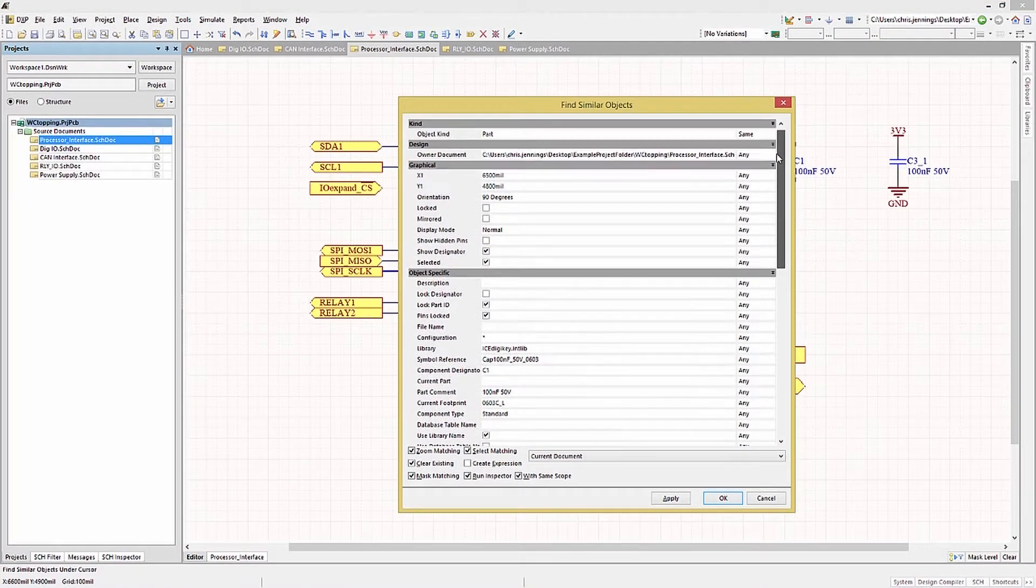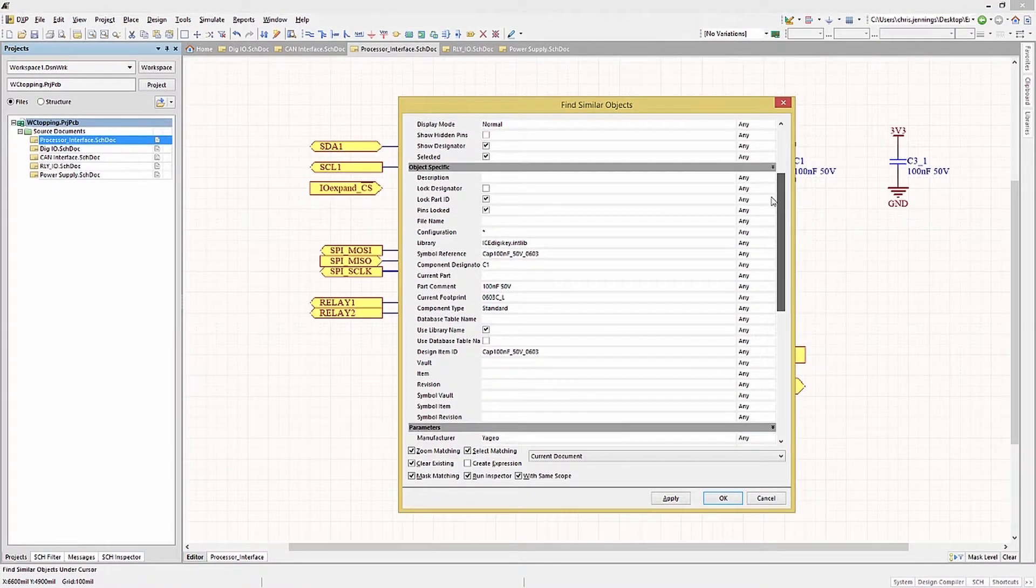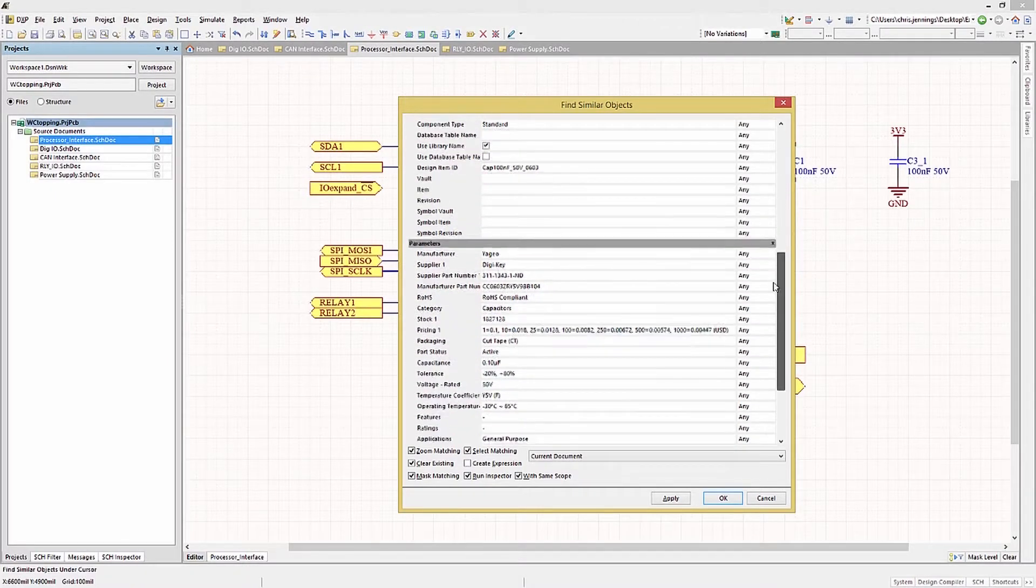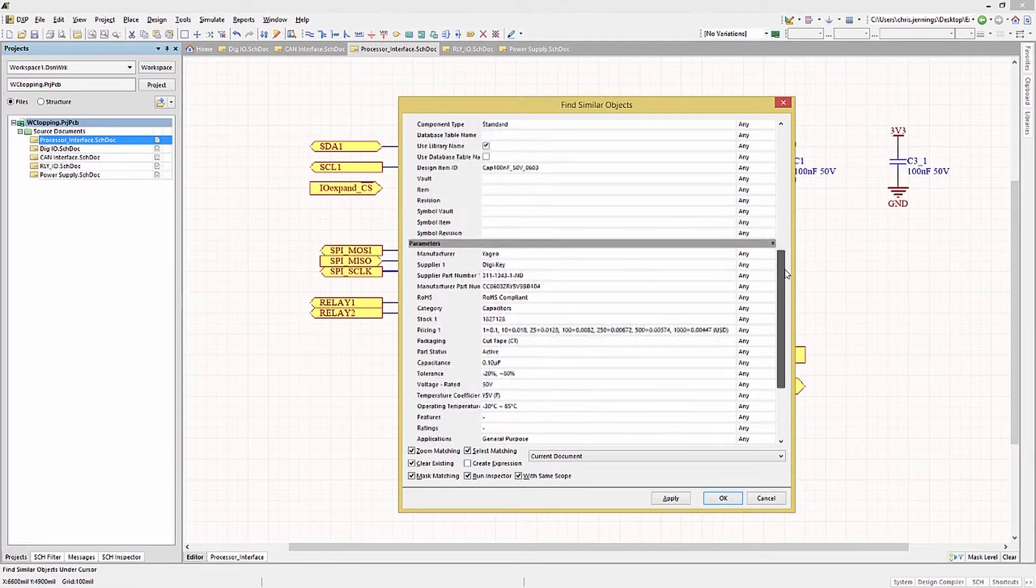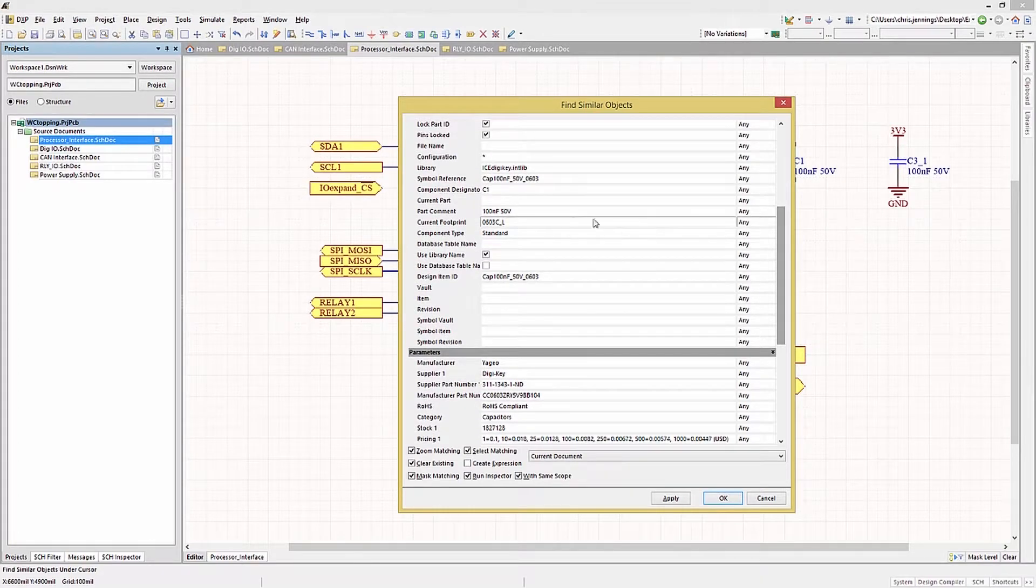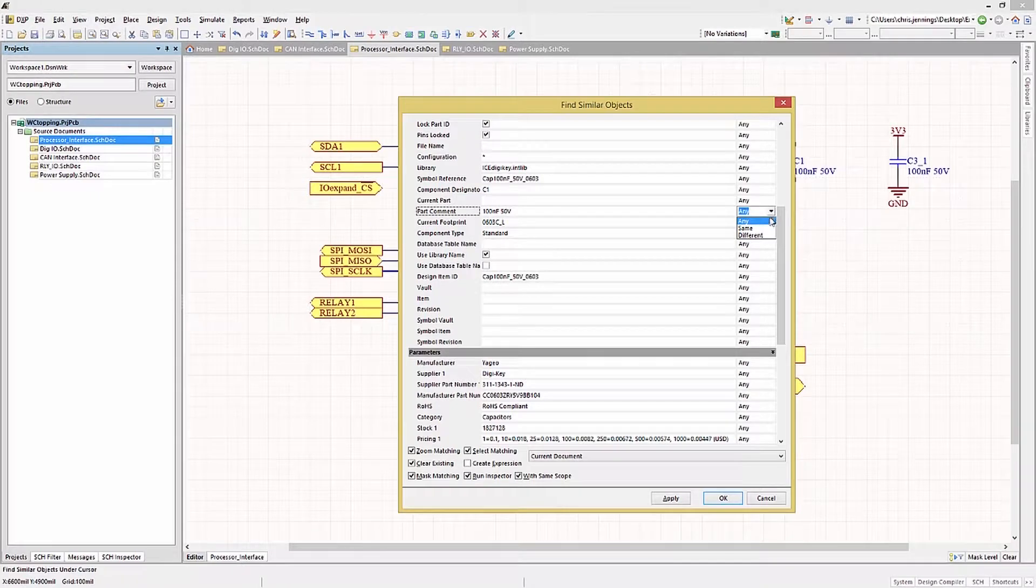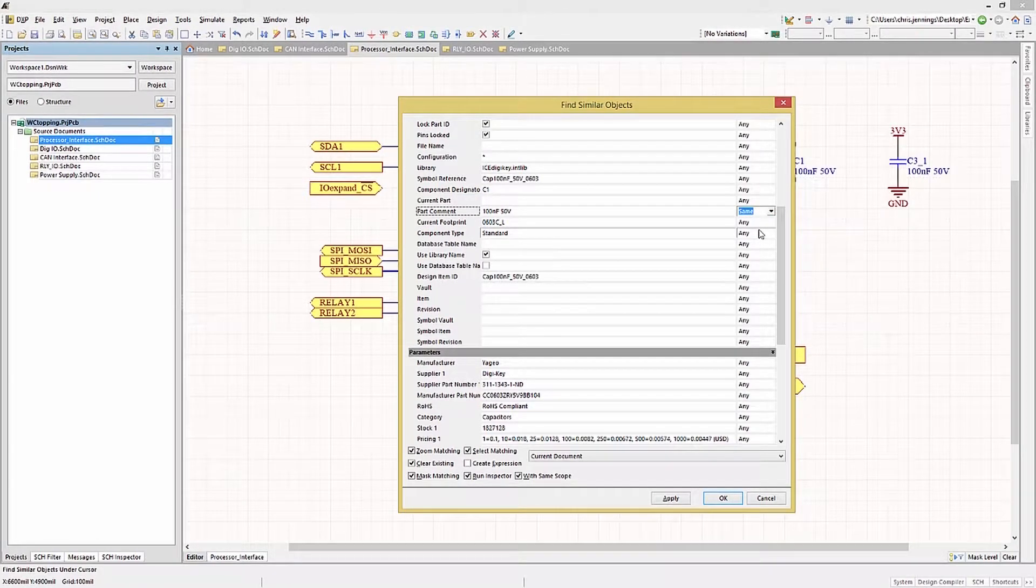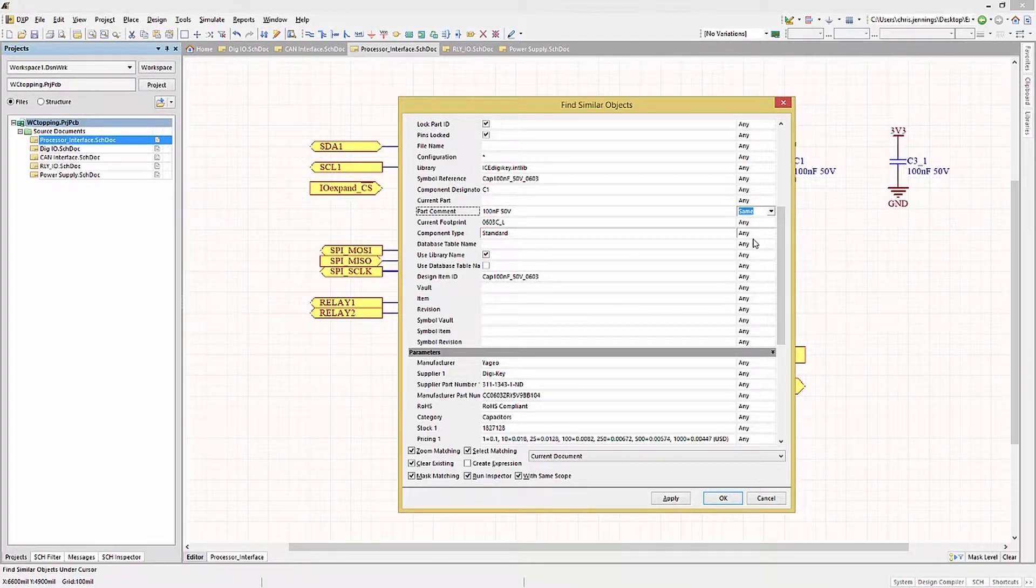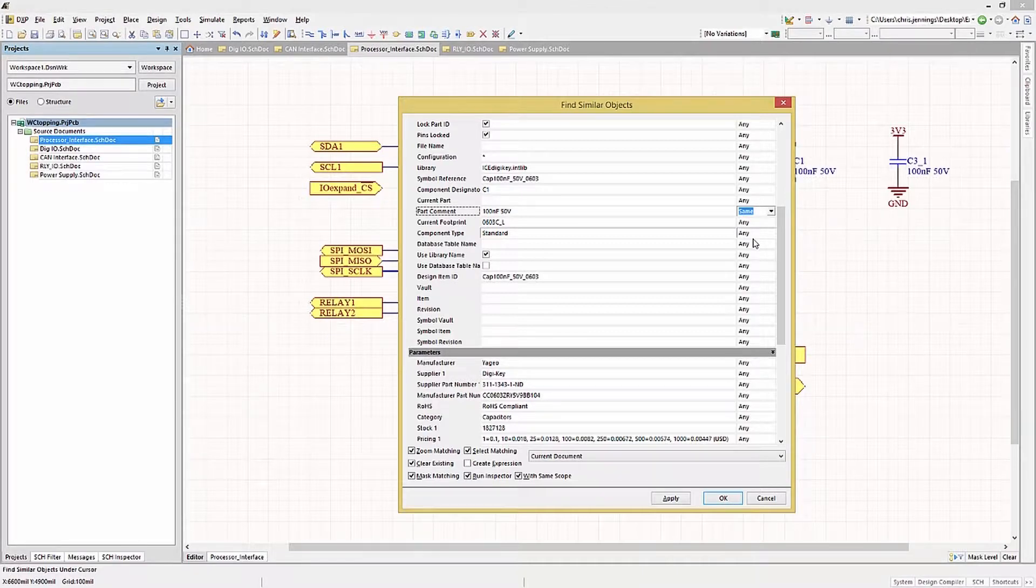This opens up the Find Similar Object window with a listing showing the selected part's specific objects and parameters, all of which can be used for global or local searching in our selection operation. In this case, selecting the Part Comments pull-down menu and we change it to Same allows us to search for any parts with the exact same comment. We could just as easily narrow down the Search or Selection criteria by adding more constraints using either Same or Different, depending on our aim.